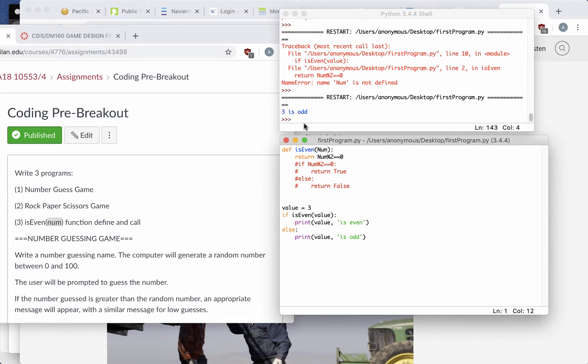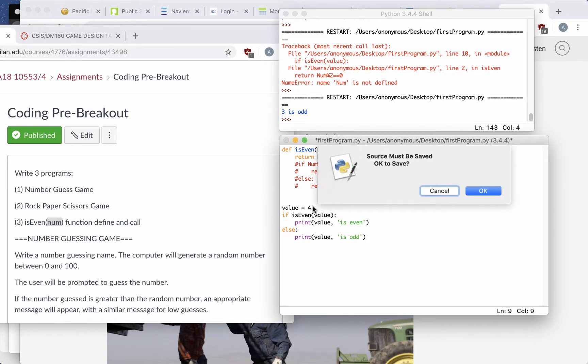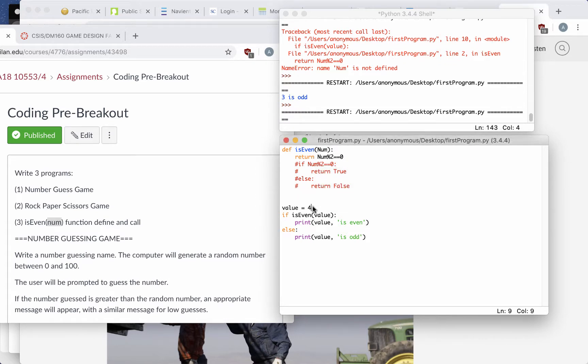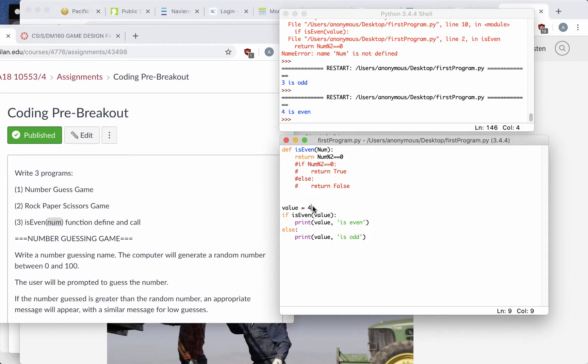There you go. 3 is odd. Now let's change this to 4, and 4 is even, and that's it.